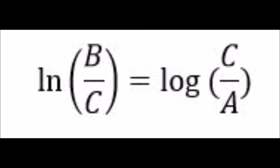For this demonstration, I'm going to use this equation. Natural logarithm of B over C equals common logarithm of C over A.